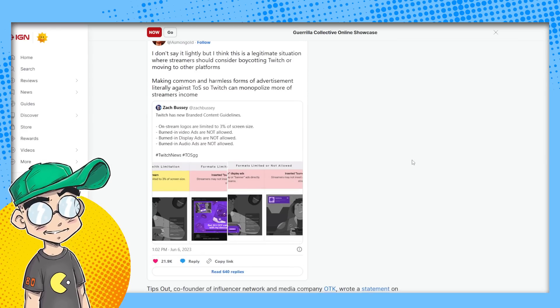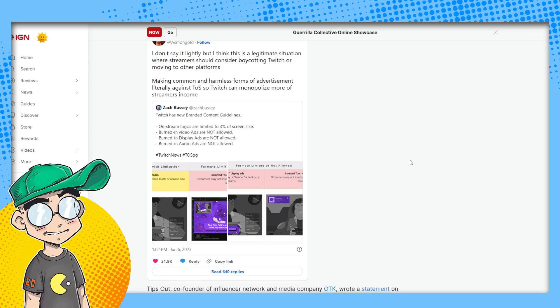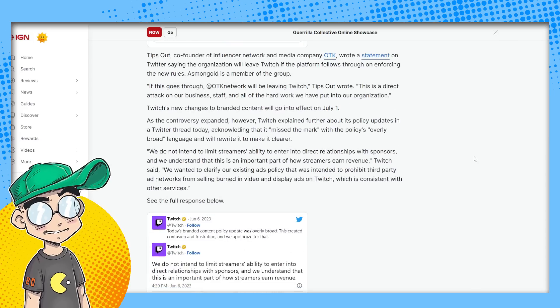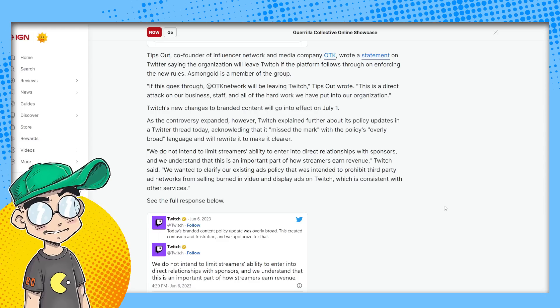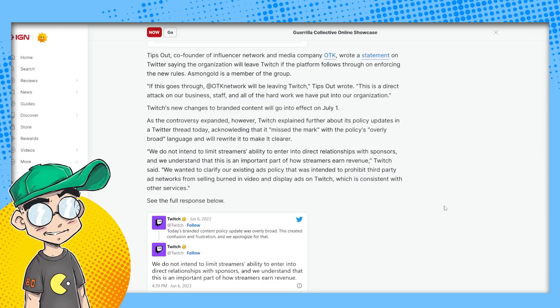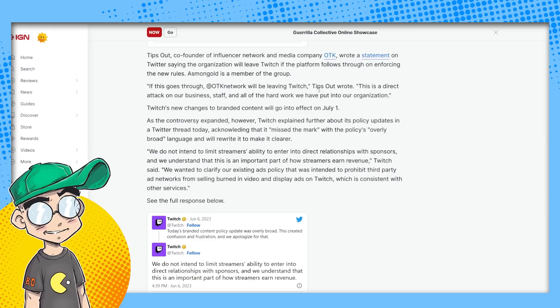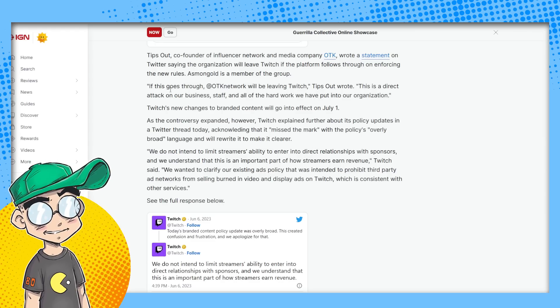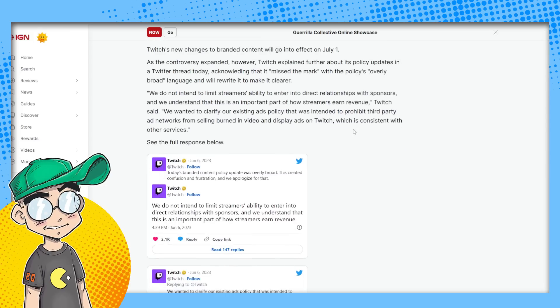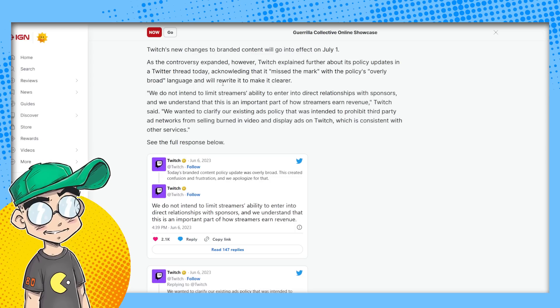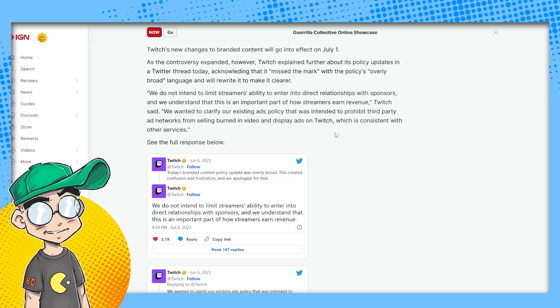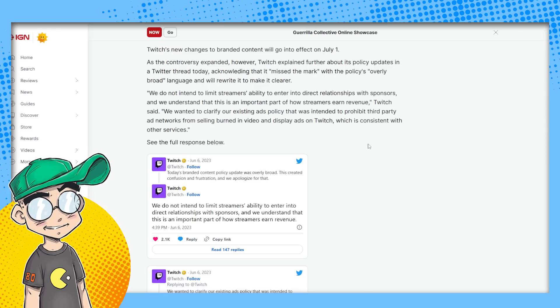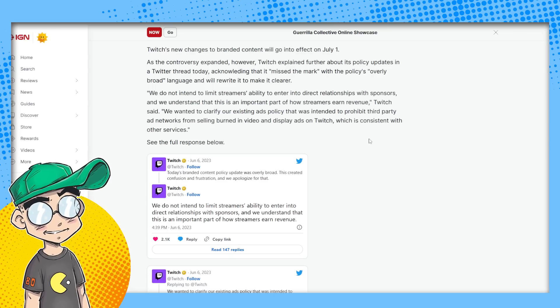Tips out co-founder of influencer network and media company OTK wrote a statement on Twitter saying the organization will leave Twitch if the platform follows through on enforcing these rules. Asmongold is a member of the group. This goes through, we're going to leave Twitch. This is a direct attack on our business staff and all the hard work we put into our organization. As the controversy expanded, Twitch explained further about its policy updates in a Twitter thread today, acknowledging that missed the mark with the policy's overly broad language and we'll rewrite it to make it clearer. We do not intend to limit streamers ability to enter into direct relationships with sponsors.